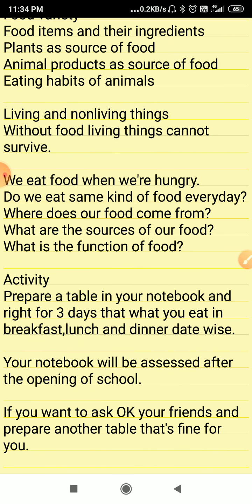What do you think about the variety of foods you have eaten? Are they made of one material or more than one material? We will discuss it in the next video. Thank you.